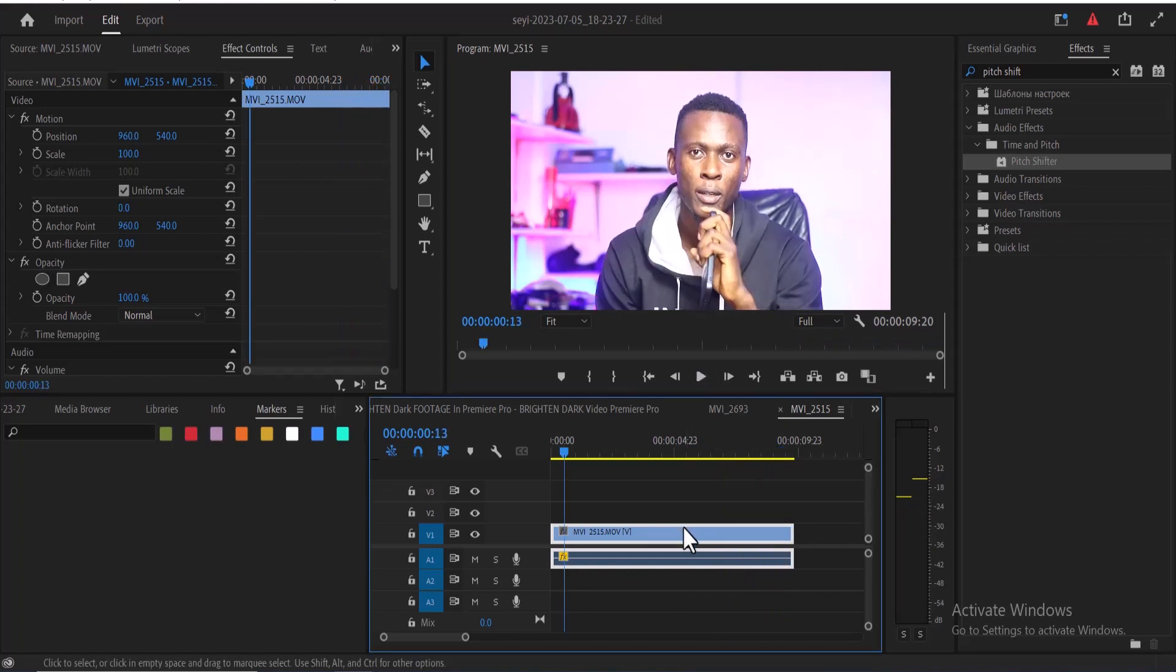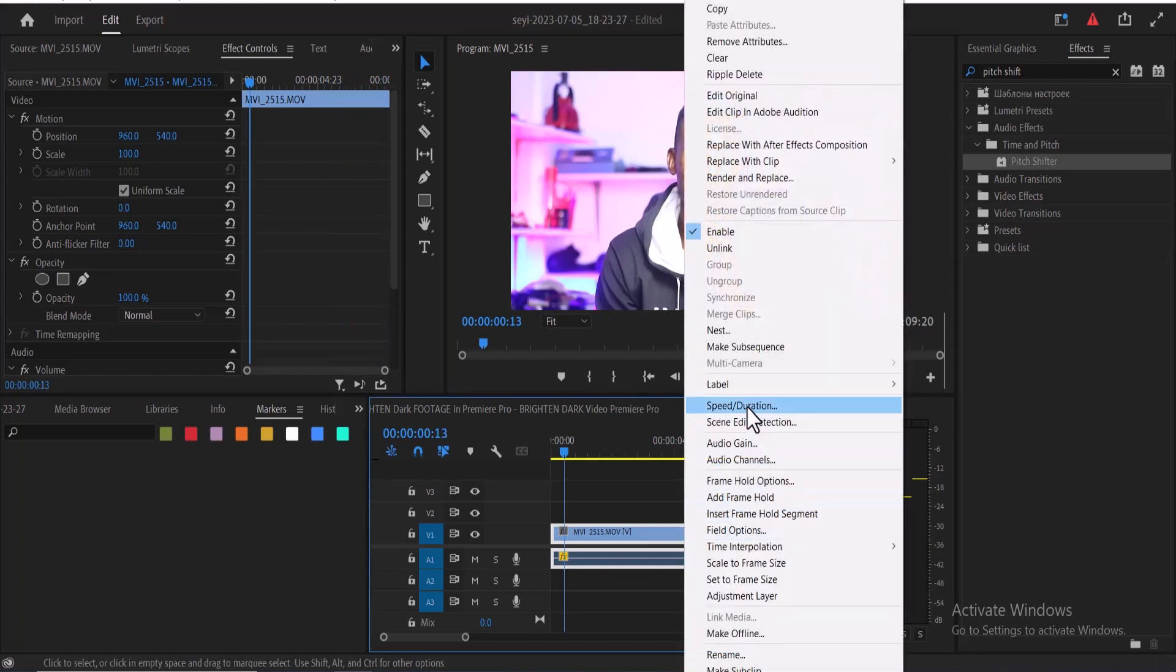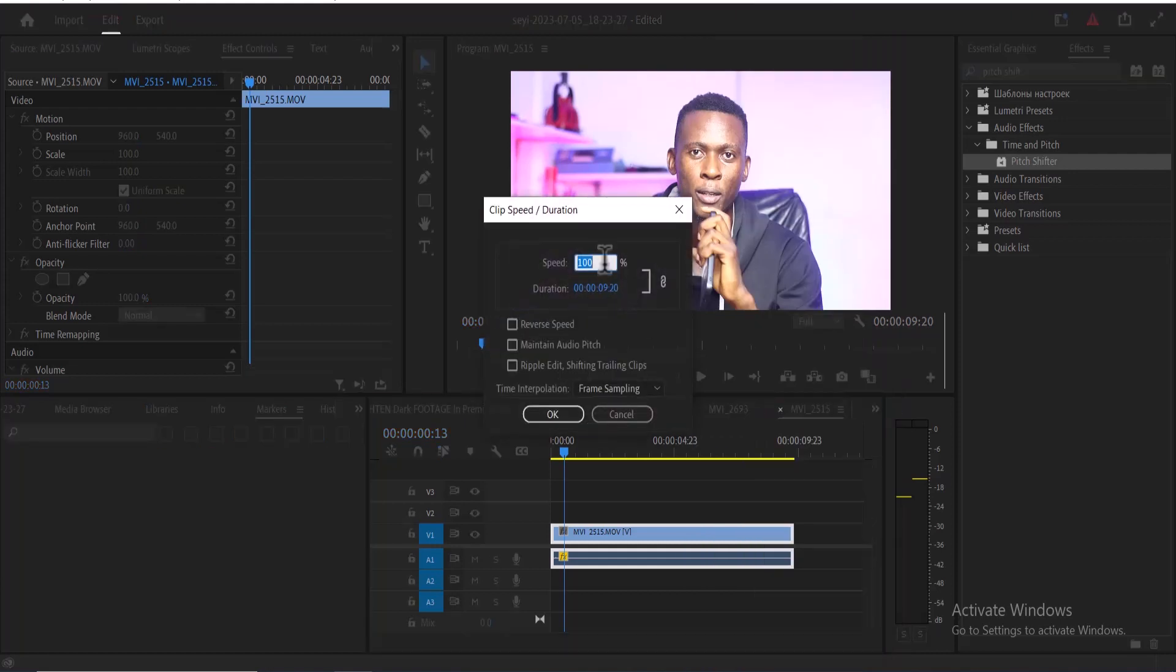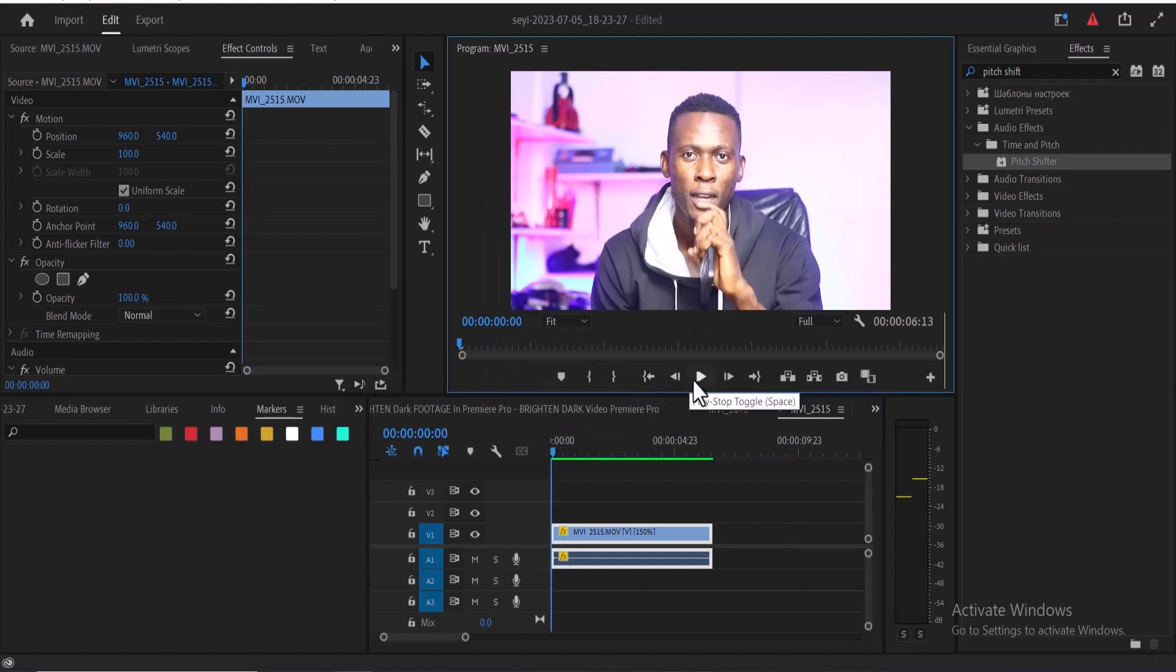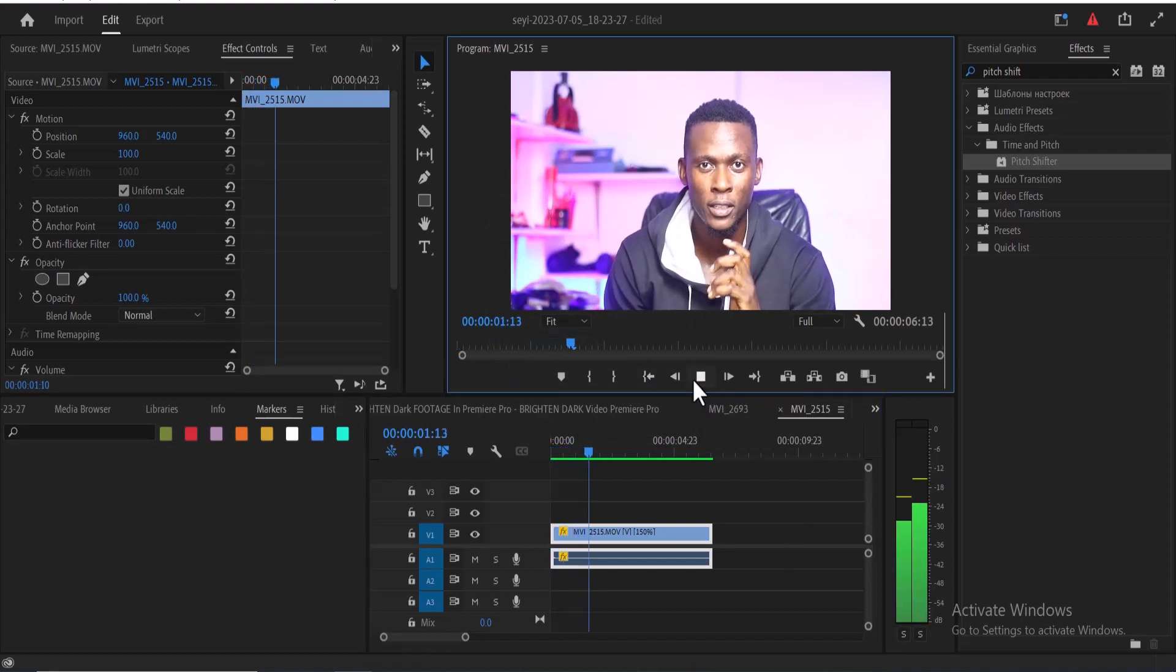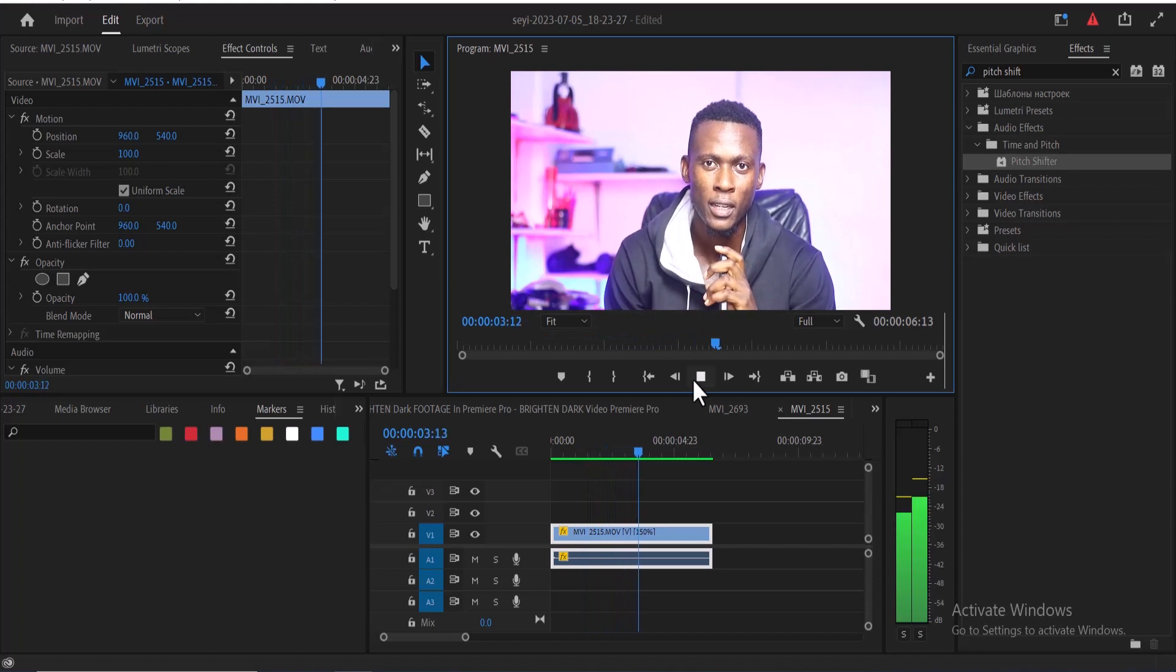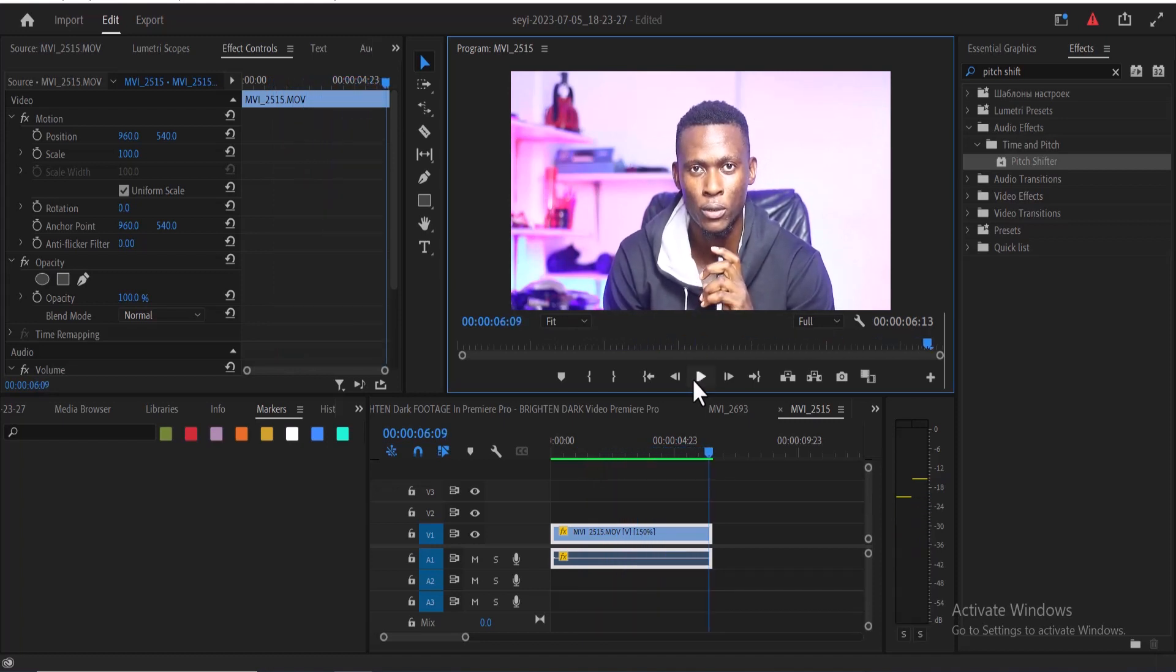But if I speed up this clip now, for example I right-click, go to Speed and Duration, and I change it from 100 to 150 and hit OK. Now if I hit play you can hear what it sounds like: Hi guys and welcome to my YouTube channel, in this tutorial I'm going to show you how to... To fix this,